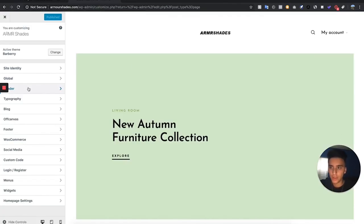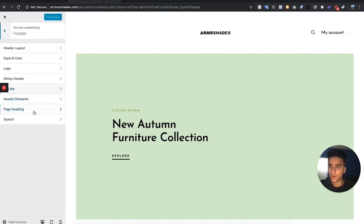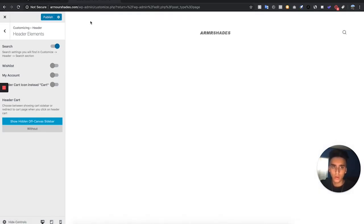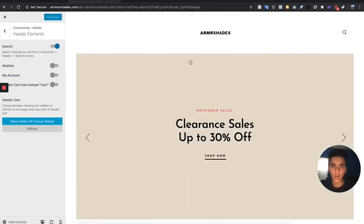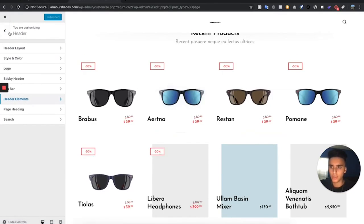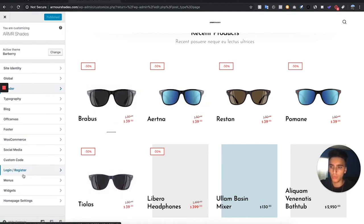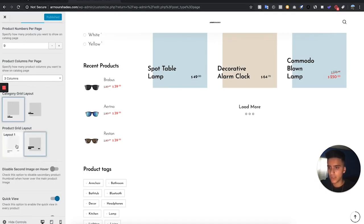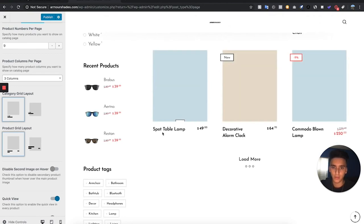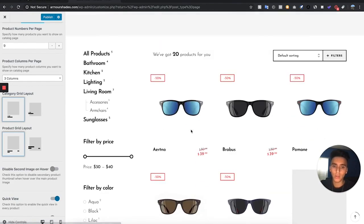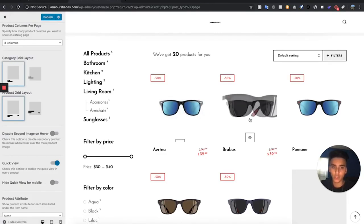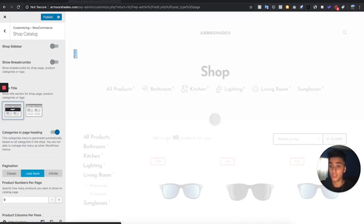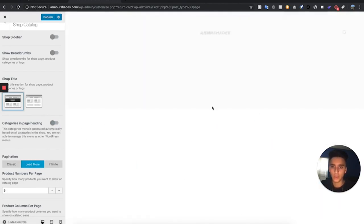Now we're going to edit the header. Go to Header, then Header Elements, and turn off My Account and turn off Wishlist — just remove those. Then hit Publish. Next we're going to edit the product categories section. Go to WooCommerce, then Shop Catalog. Under Product Grid Layout, select Layout One so the product name and price are on their own line rather than over the picture. Also turn off quick view, show breadcrumbs, the sidebar, and categories.